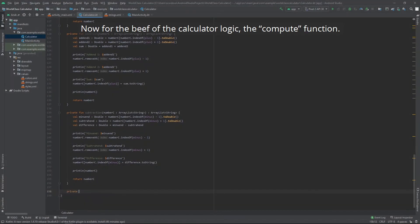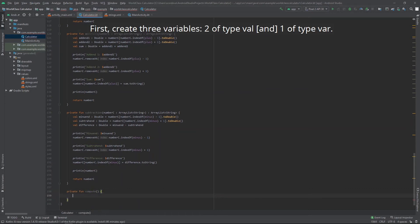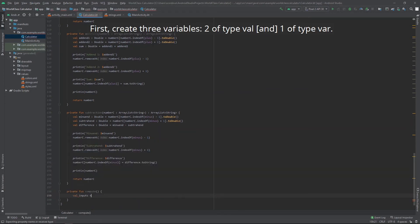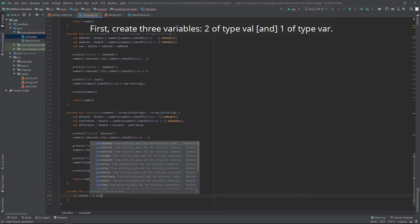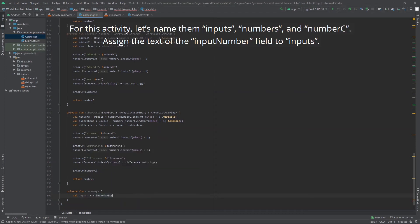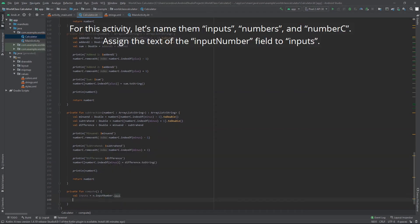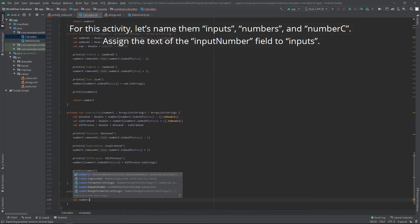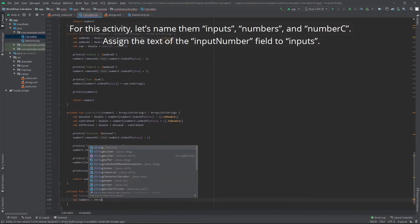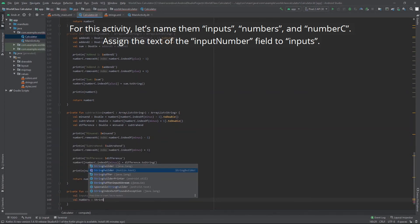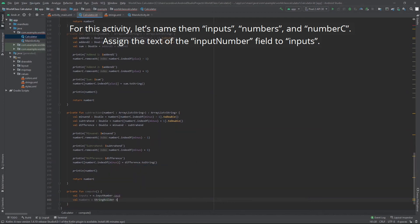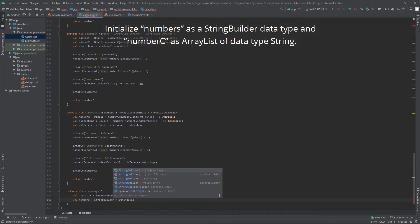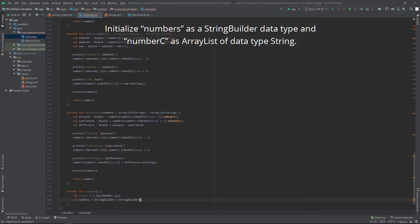Now for the beef of the calculator logic. The compute function. First, create three variables. Two of type val, one of type var. For this activity, let's name them inputs, numbers, and number c. Assign the text of the input number field to inputs. Initialize numbers as a string builder data type and number c as array list of data type string.